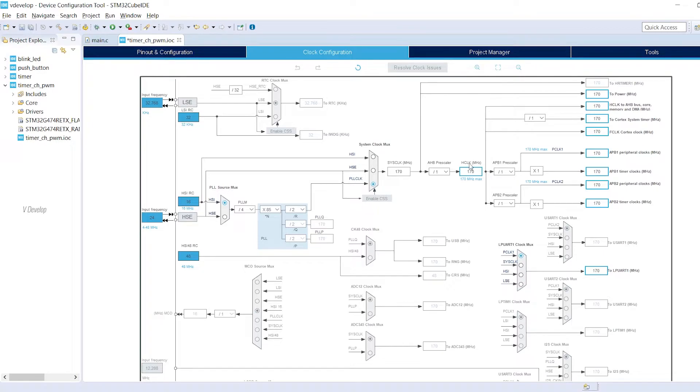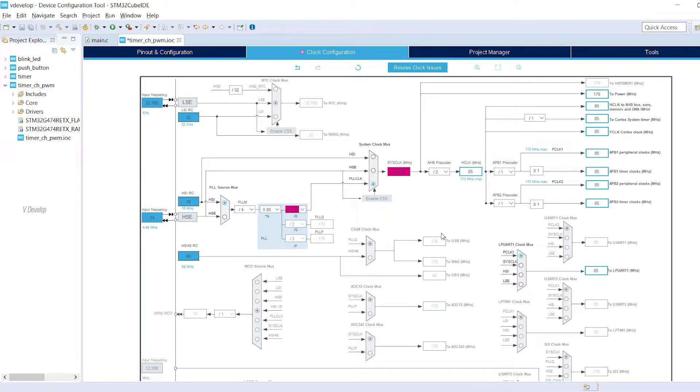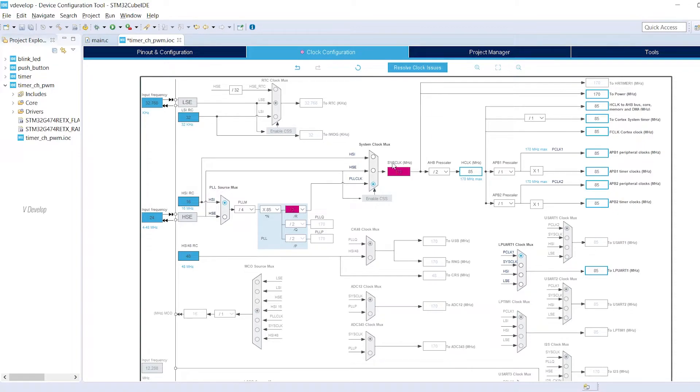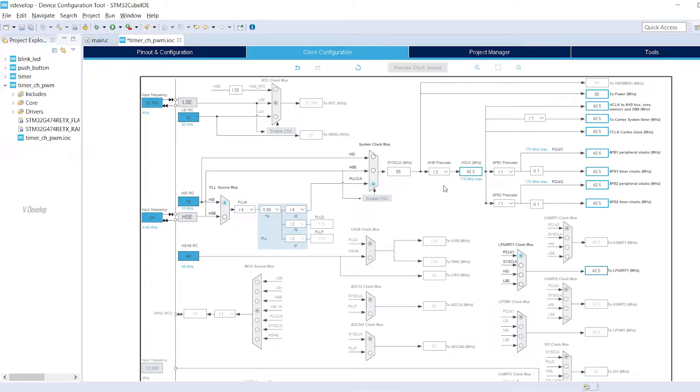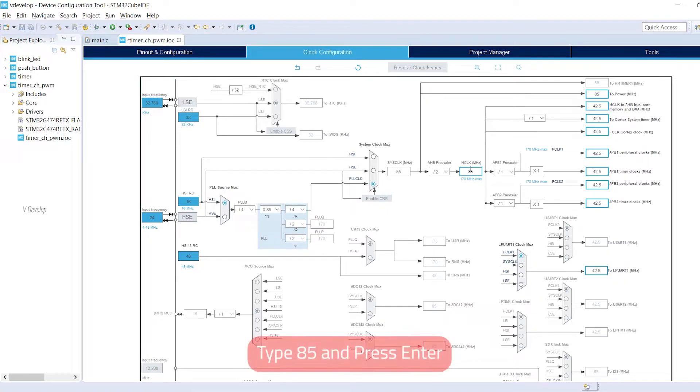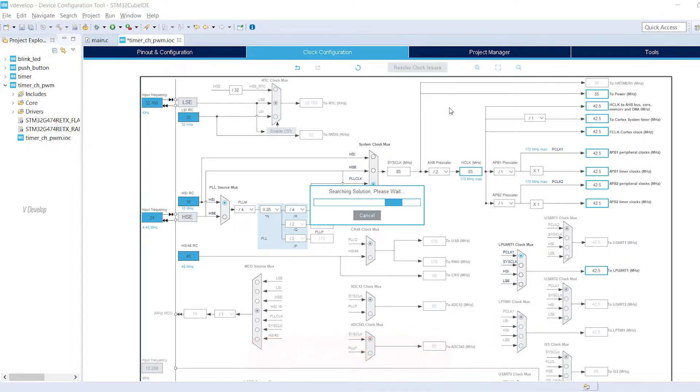Our HCLK should be 85 MHz. Type the clock value and just press enter. This purple color is meant that there are some issues in the clock circuit. So click on resolve clock issues and STM cube will resolve that for us. Now sys clock become 85 MHz but HCLK got reduced. We can correct that and again just press enter.